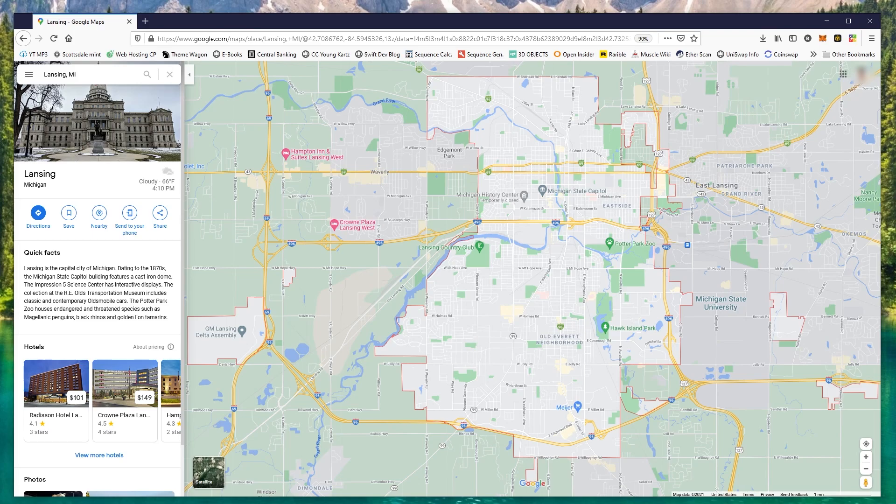To access this, make sure you log in to the account where you submitted your Google review — your Gmail account. Once you're logged in, go ahead and navigate to Google Maps.